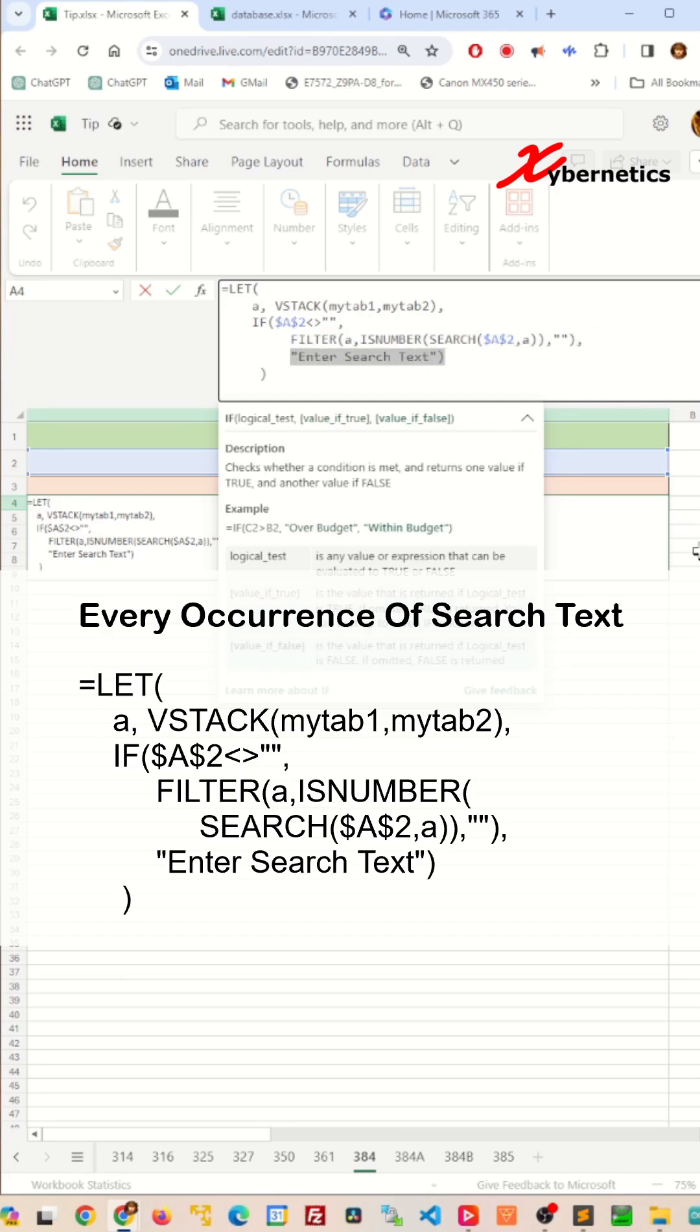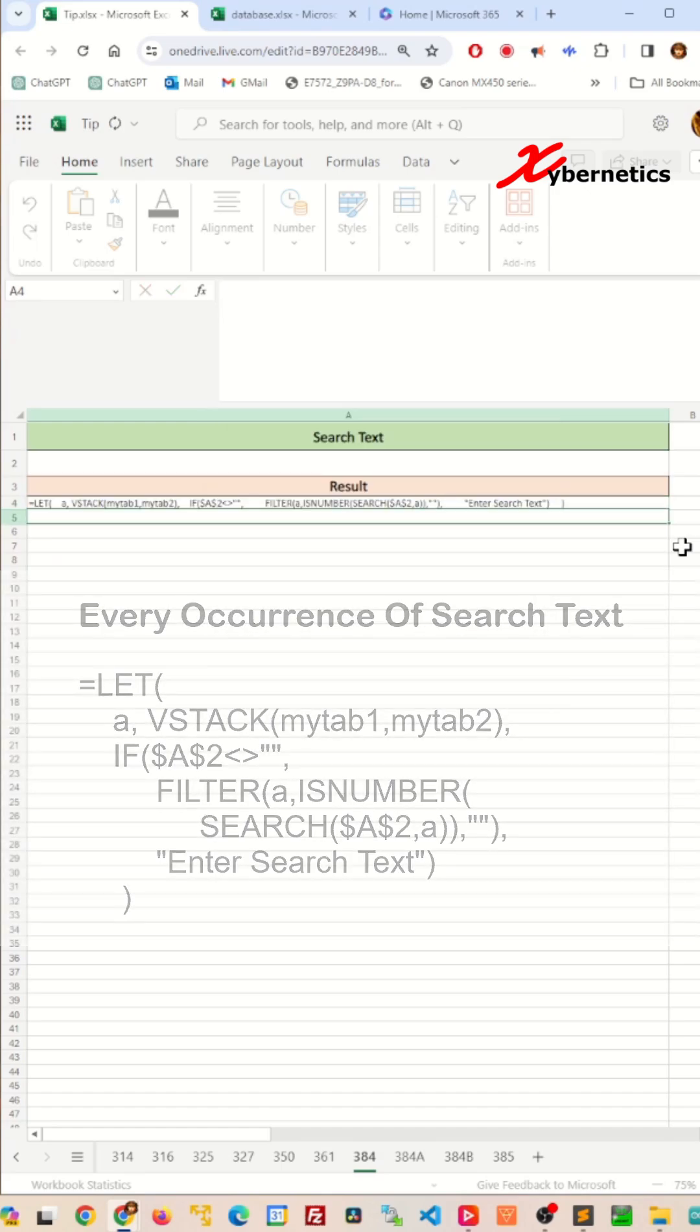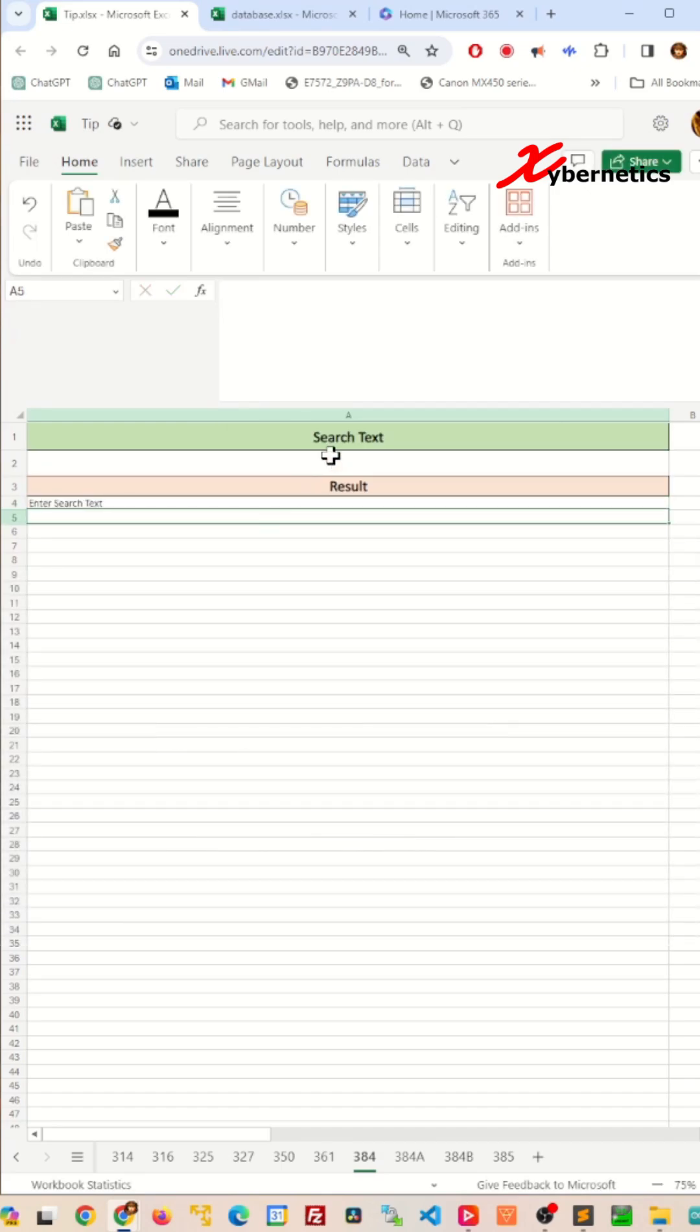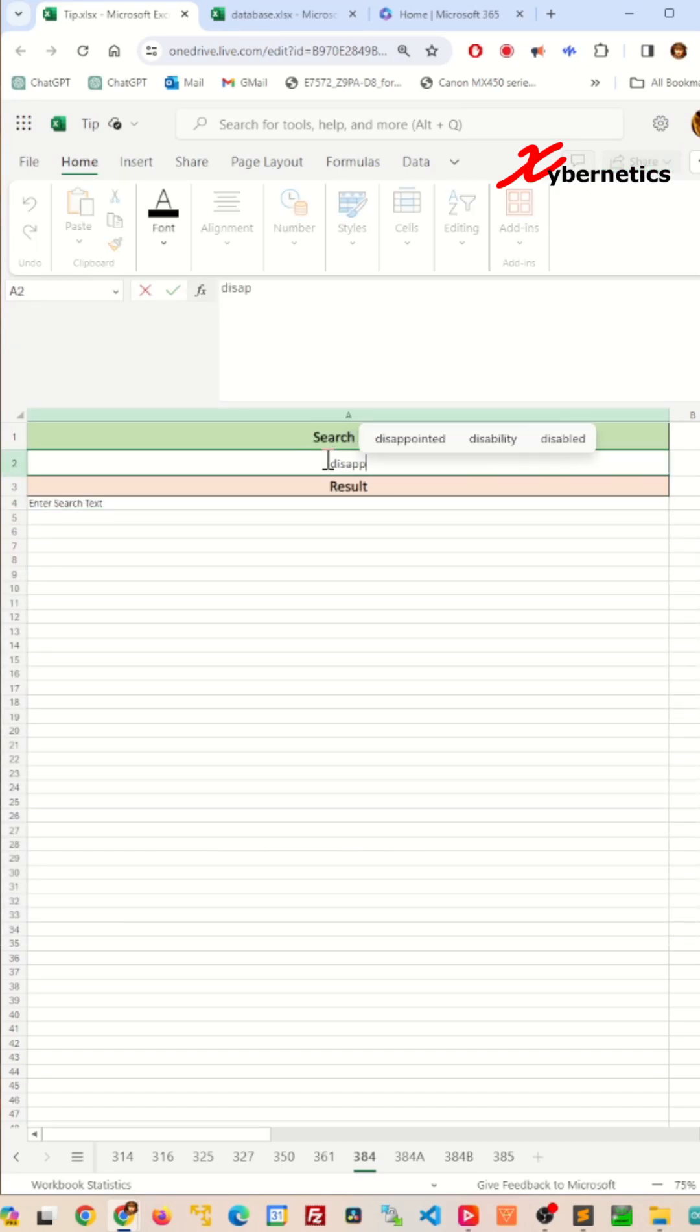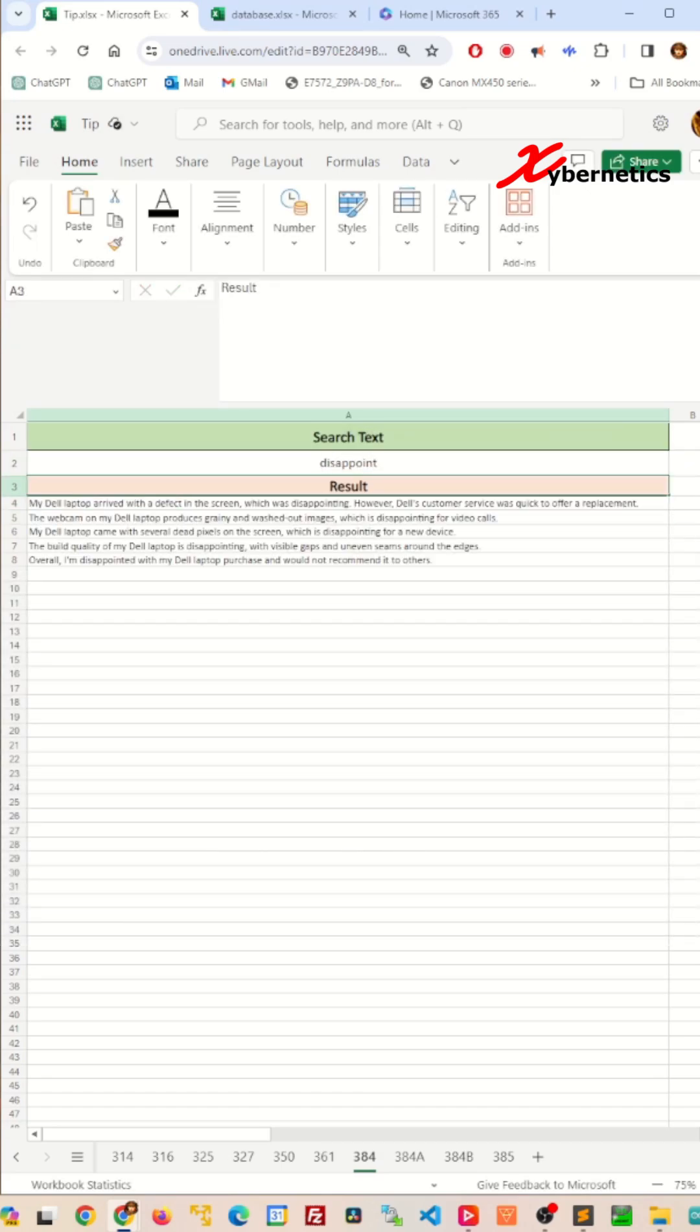Now press Enter. And in the search text, if we type the word 'disappoint', it will give you a list of all the cells with the word 'disappoint' in mytab1 and mytab2.